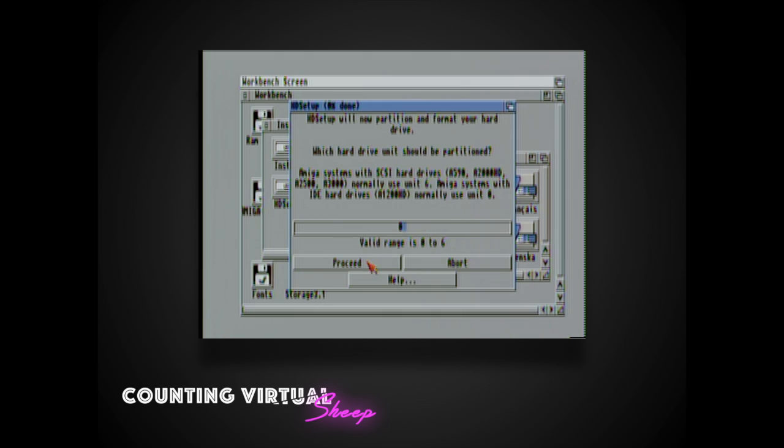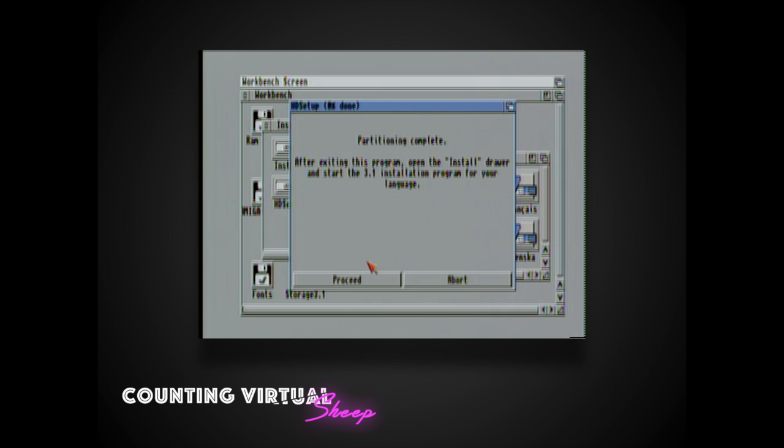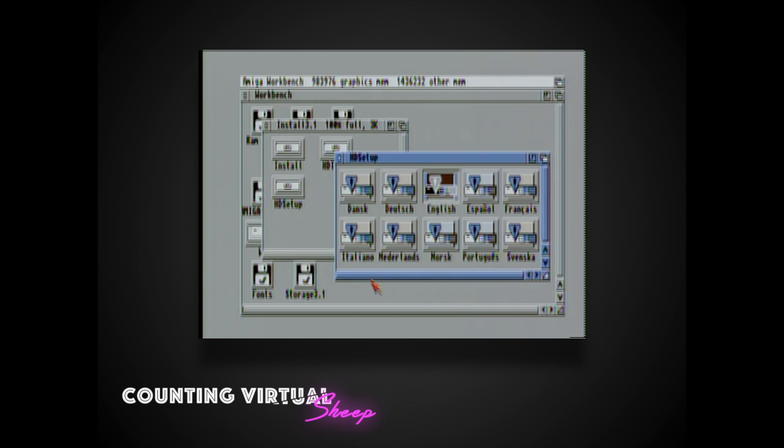So like I said this video is based around an ACA but in reality the principles that I'm outlining here can be applied to any Amiga that has a hard drive or compact flash drive as its media storage.